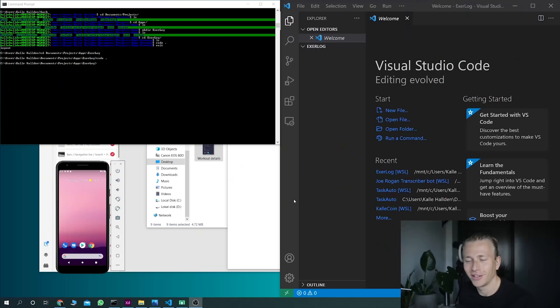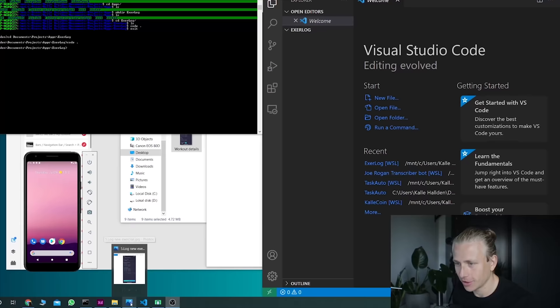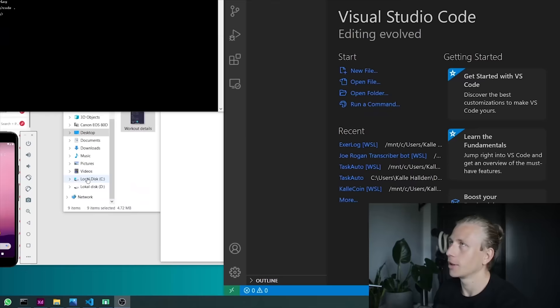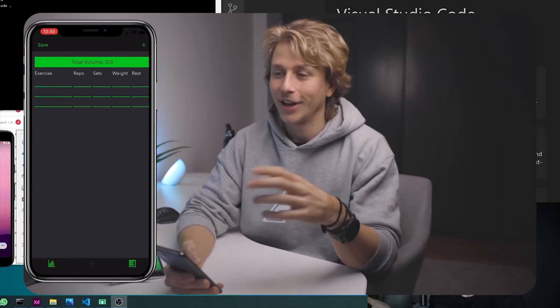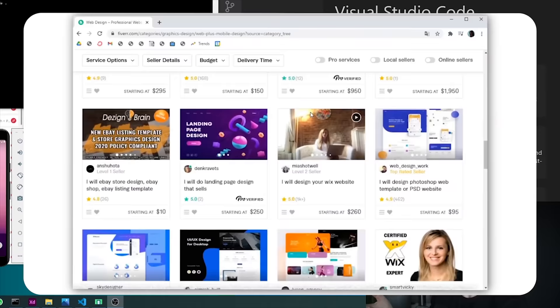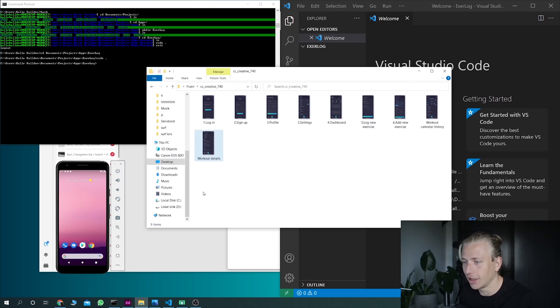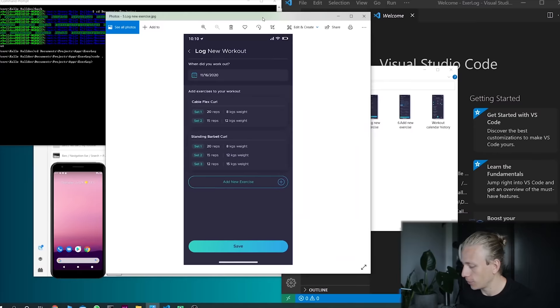I've created a new project and we're going to build this thing from scratch again. I did a video a while back — a collaboration with Fiverr — where I basically asked a lot of Fiverr UI designers to redesign my app in a better way. And one of the designs I liked the most was this one, so we basically have a design already.